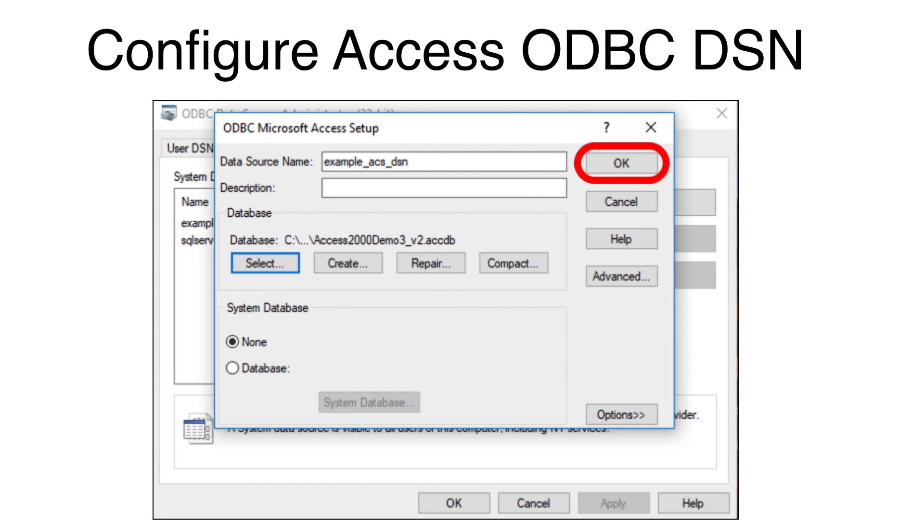Click the OK button on the Setup window which saves the ODBC-DSN with the name you entered.